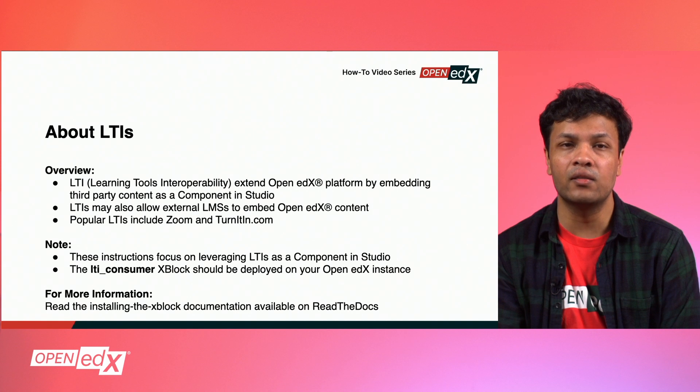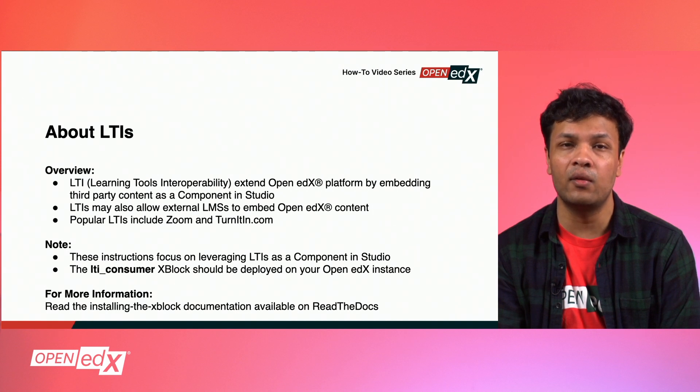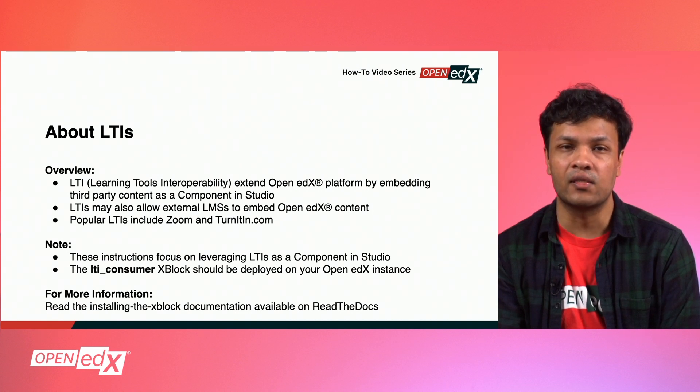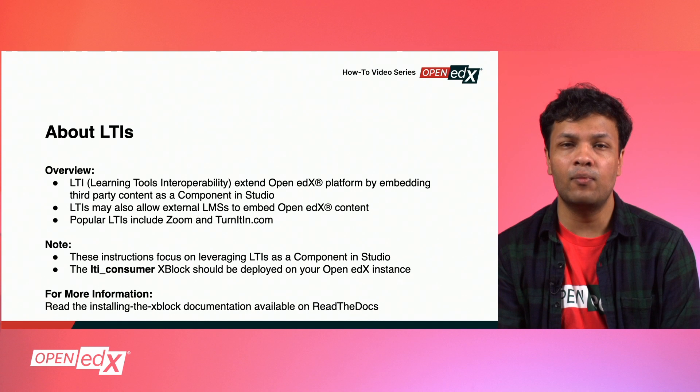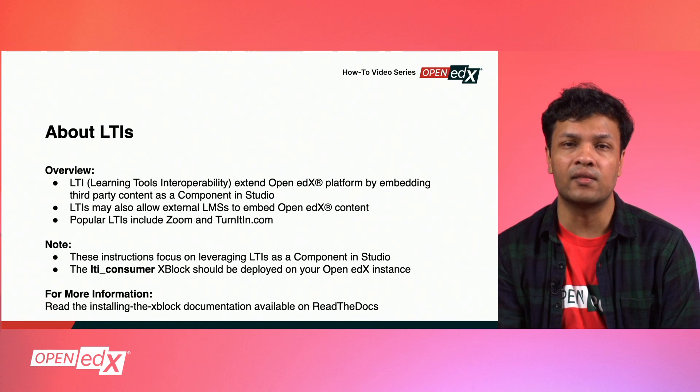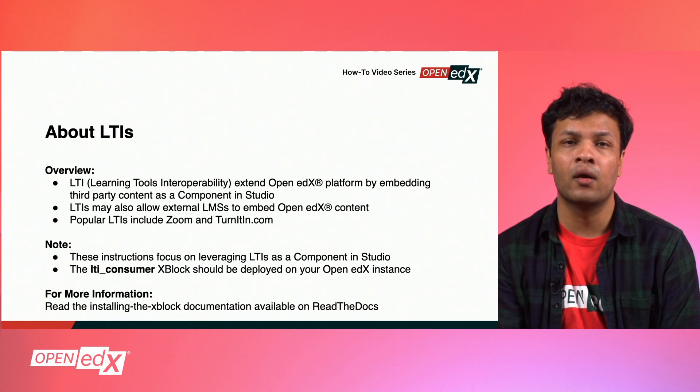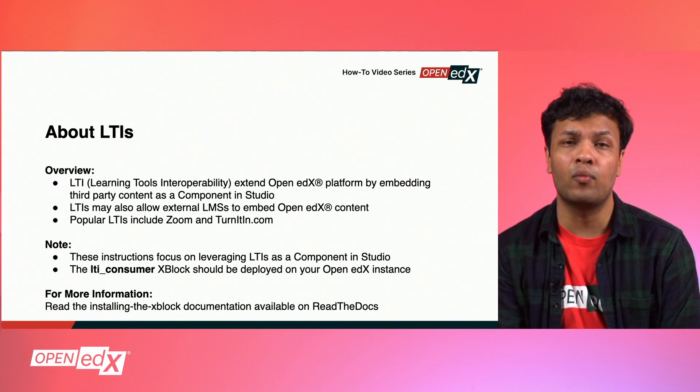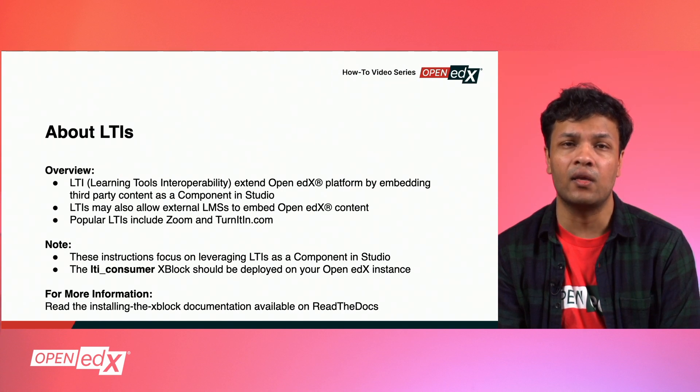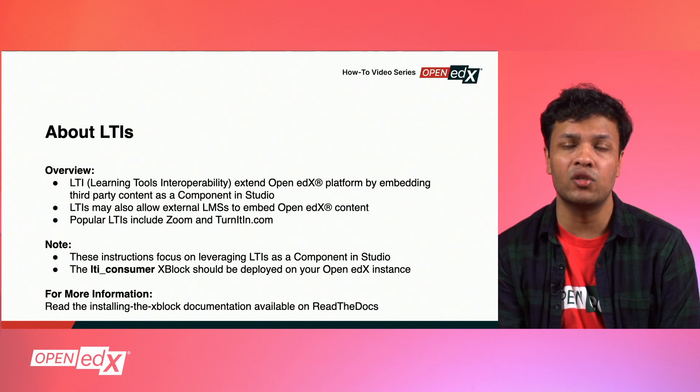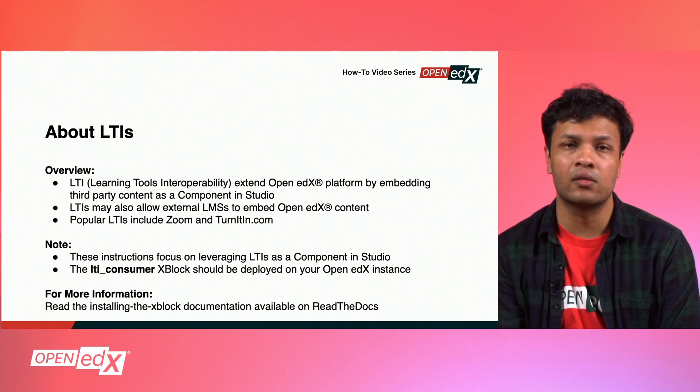Before we begin, the LTI Consumer XBlock should already be deployed on your Open edX instance. This is typically deployed as part of your Open edX installation, but for details on how to deploy this or other XBlocks on your Open edX instance, we recommend reading the Installing the XBlock documentation available on Read the Docs.